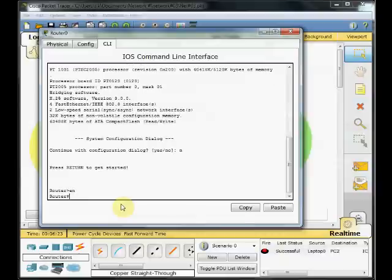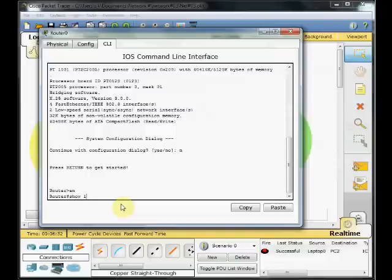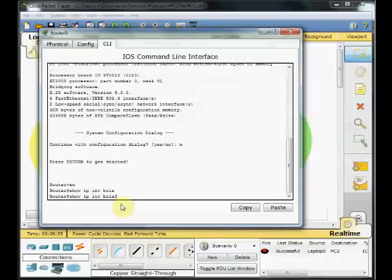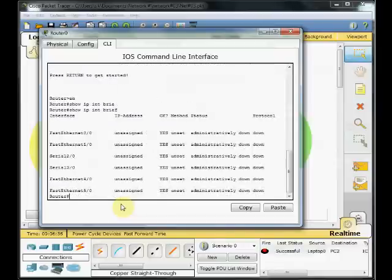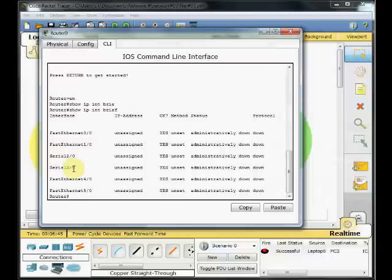I want to check the IP configuration on our interfaces. So I choose show IP interface brief and enter. And you can see these are the interfaces which are installed on my router. Two FastEthernet, two serial ports usually used for WAN links, and two FastEthernet which are for fiber.